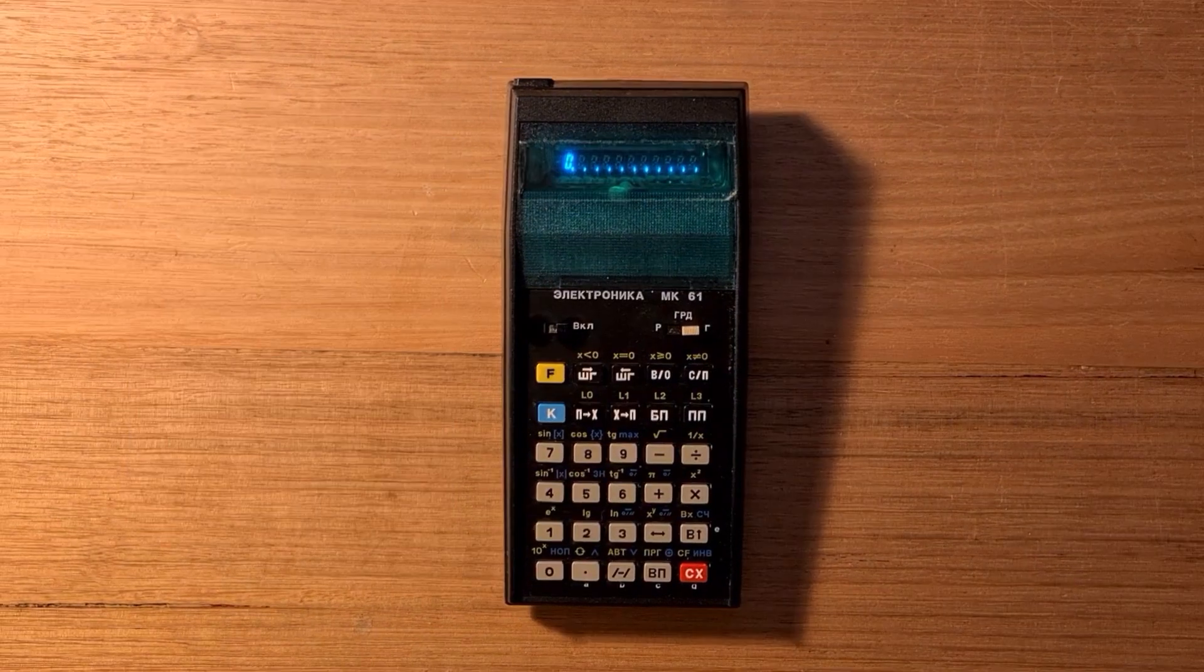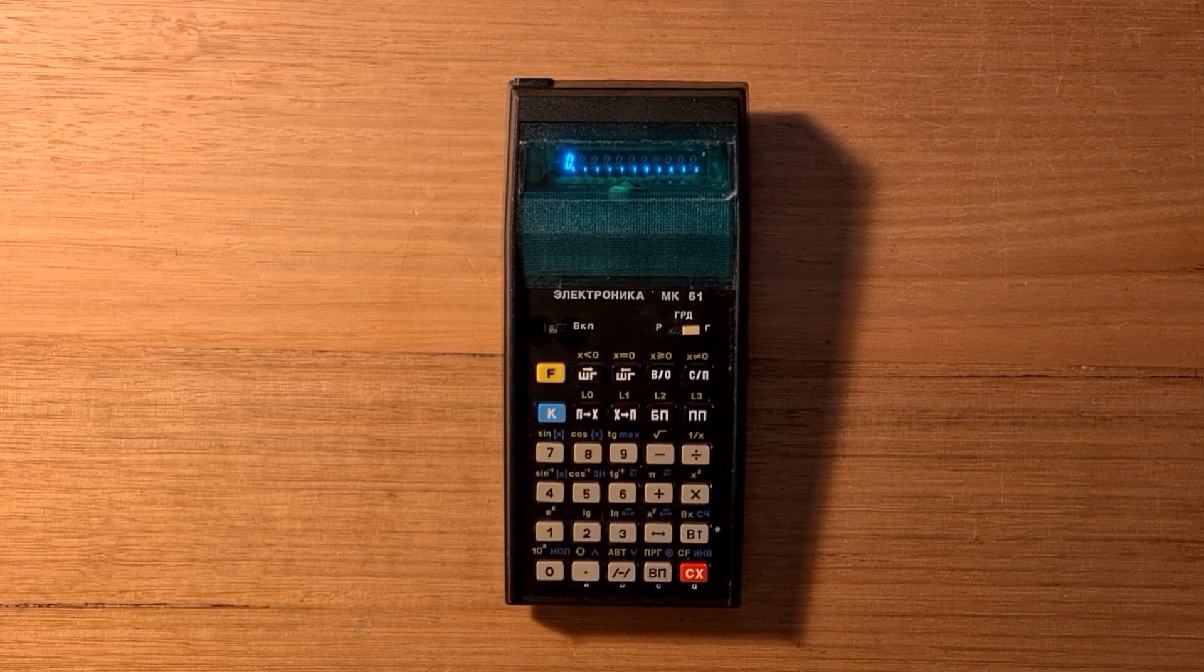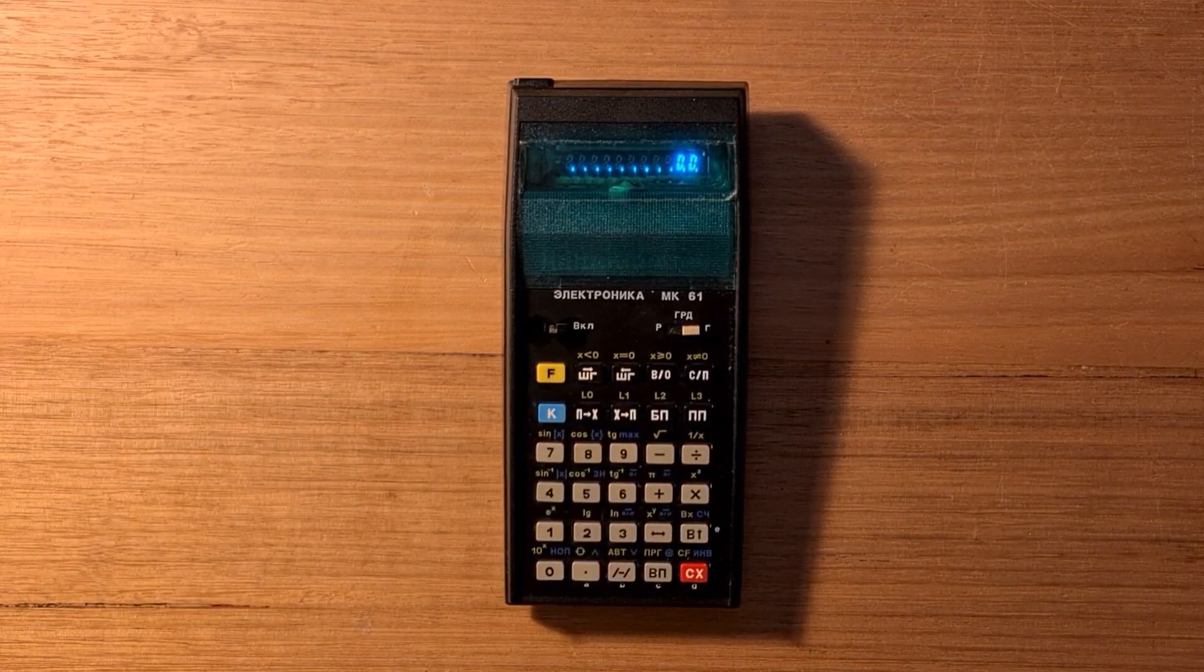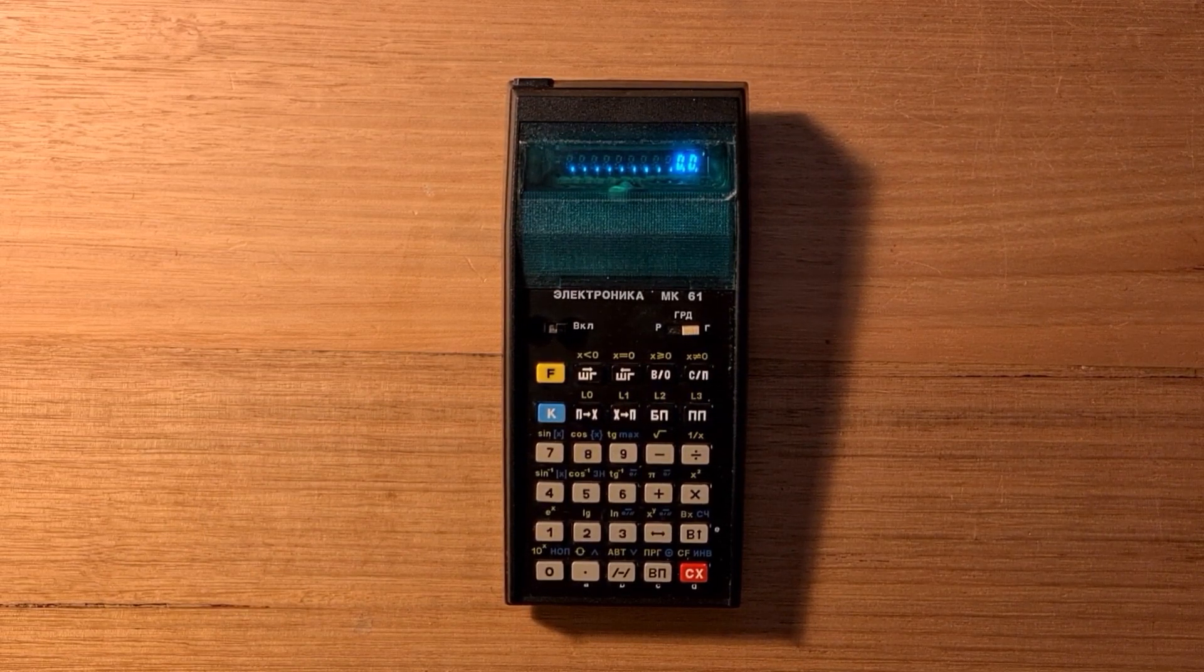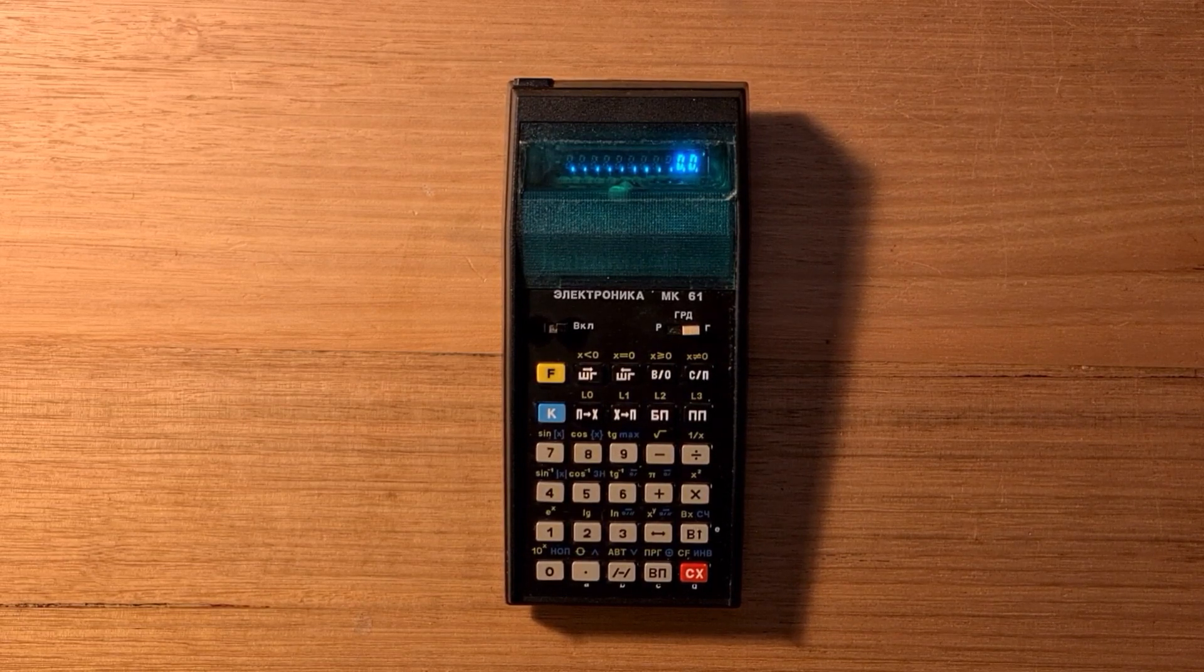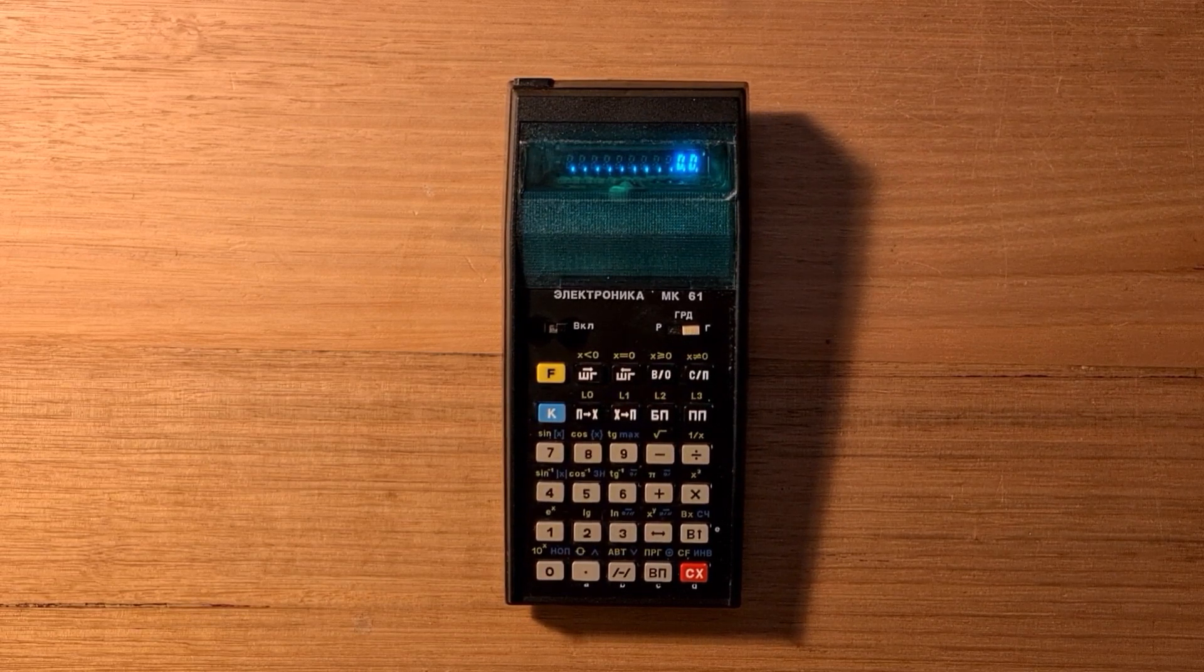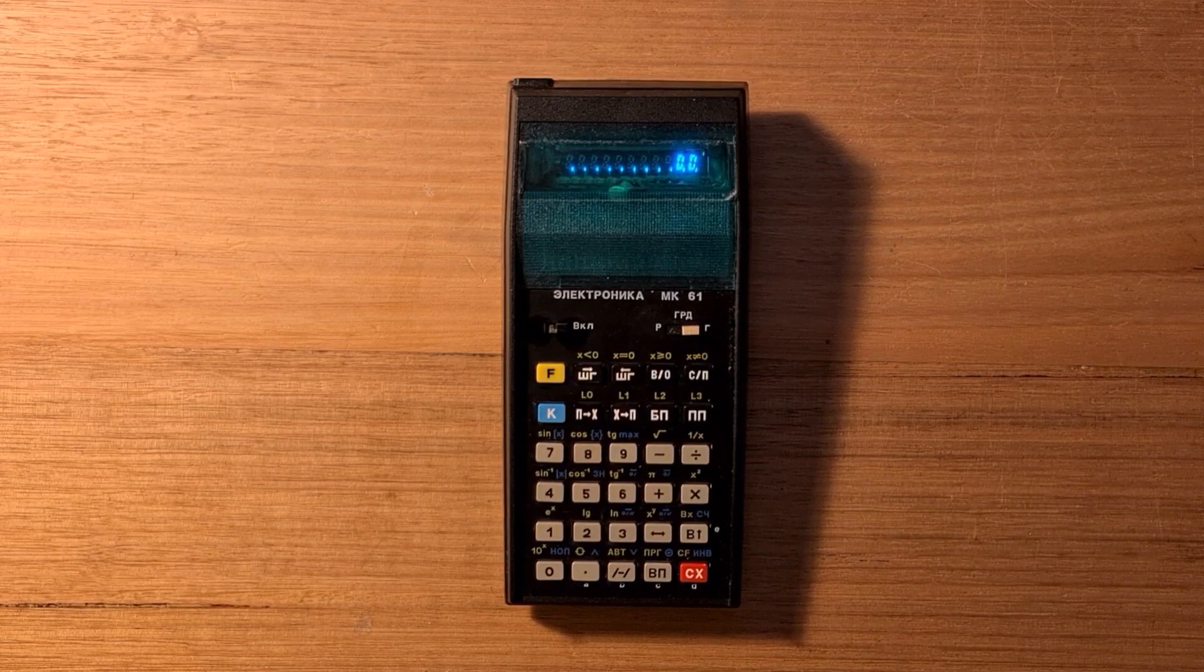The MK-61 supports keystroke programming in similar fashion to early HP machines. If we go into program mode, programming steps will be entered into the calculator's 105 memory cells from addresses 0 to 104. The calculator shows the current program counter on the right of the display.